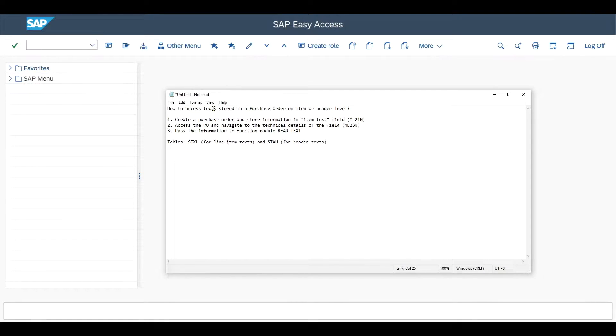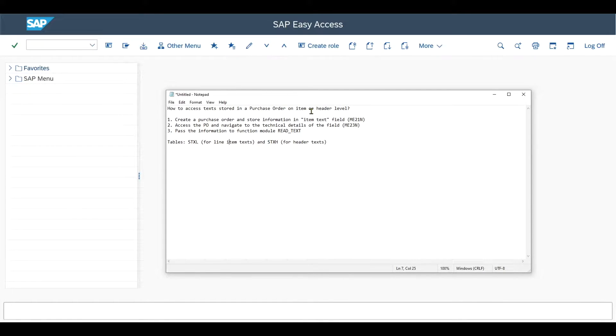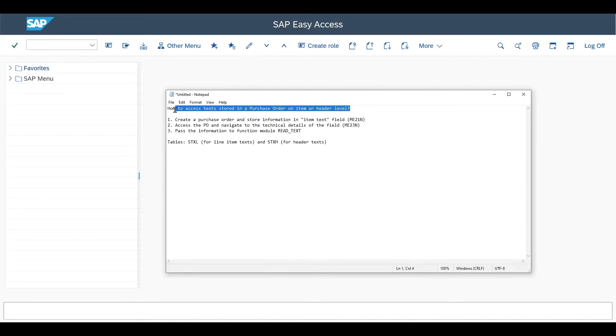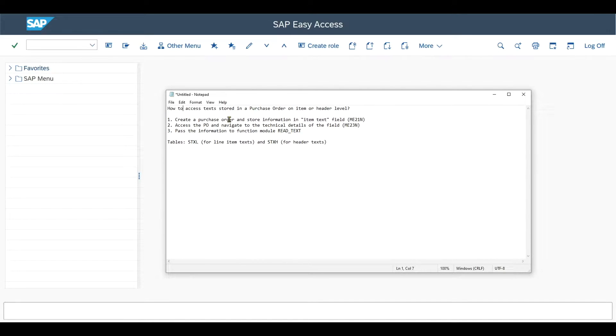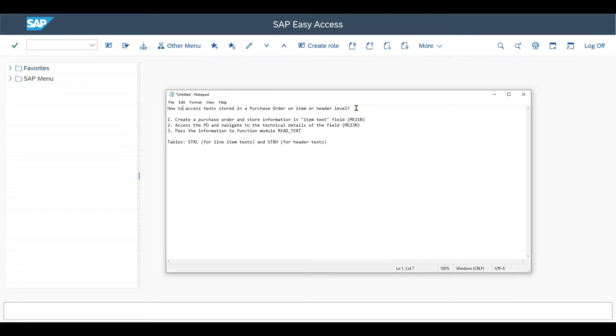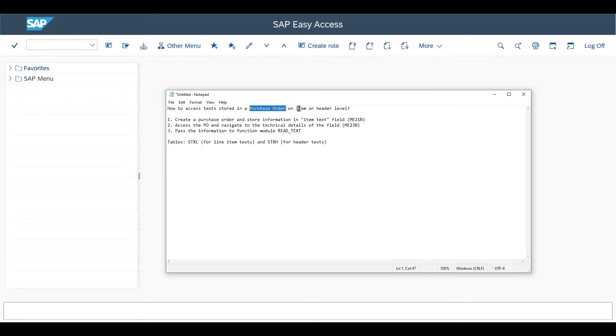So how do we access text stored in purchase orders on item or on header level? This is an important information to know for consultants and also for key users and technical users. For sure, we can always retrieve the information for the single purchase orders by displaying them.